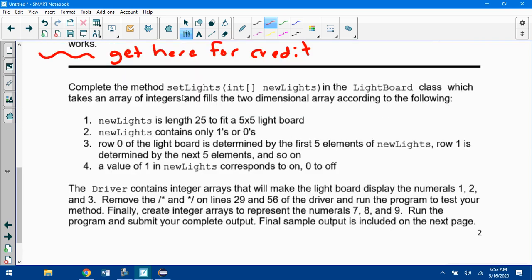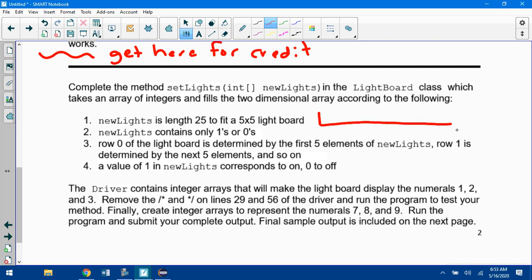Complete the method setLights in the Lightboard class, which takes an array of integers and fills the two dimensional array according to the following. newLights has length 25 because there's 25 spots in a 5 by 5 board. So this is an array, newLights is an array, not a matrix. It's an array going from 0 up to 24. It contains only ones and zeros.